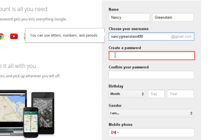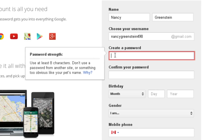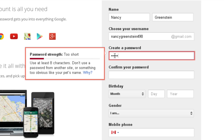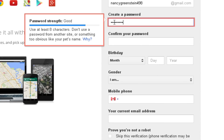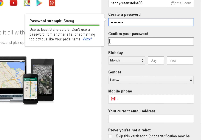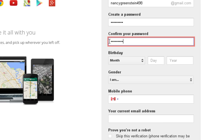Now, create a password for Gmail. Try to make it something that you can remember but that's not too obvious. This pop-up window warns you if your password is too short or somebody could easily guess it. Type your password in the next box to confirm it. To make sure you remember your password, you may want to write it down on a piece of paper and keep it safely hidden away where only you can find it.